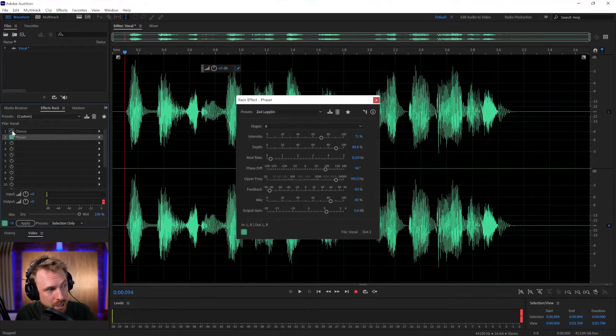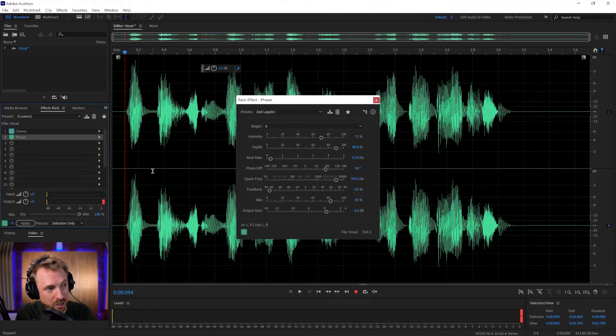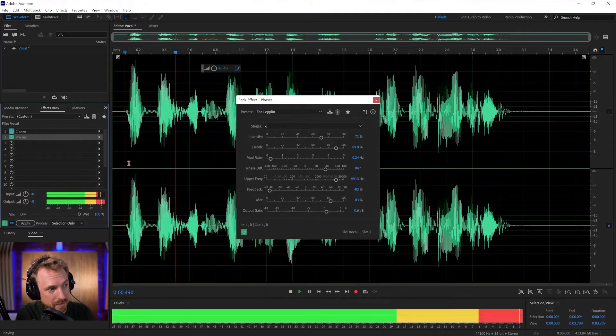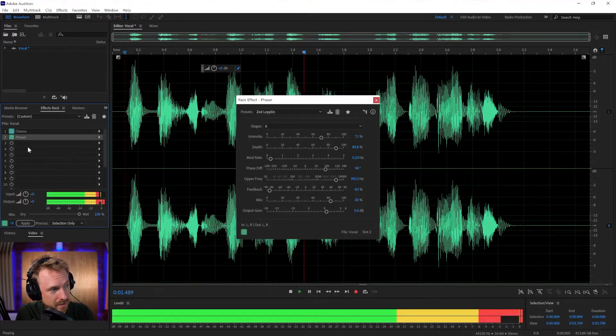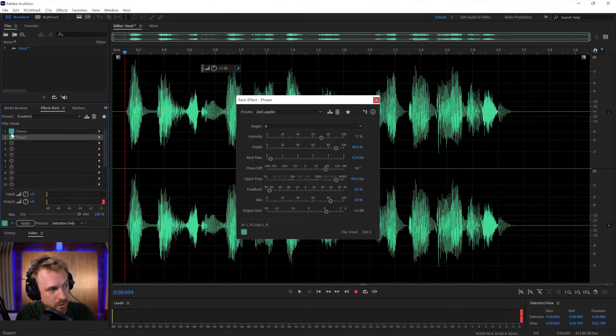Let's put both of those effects on together. The best vocal effects in Adobe Audition. So we've got chorus and phasing.